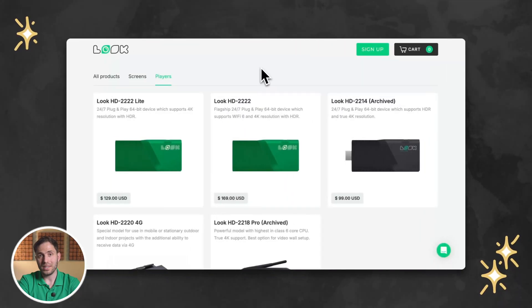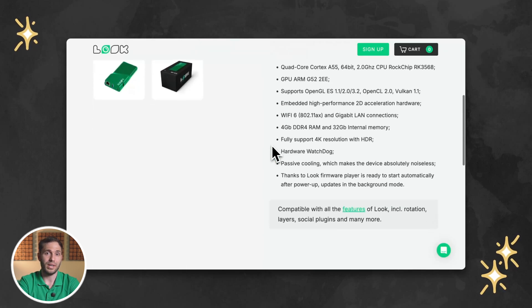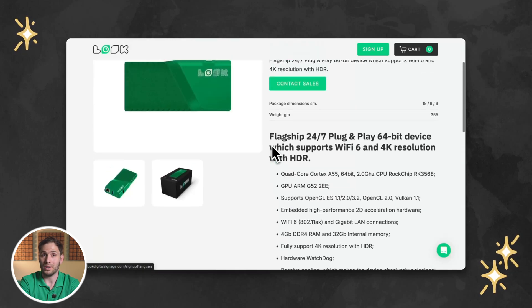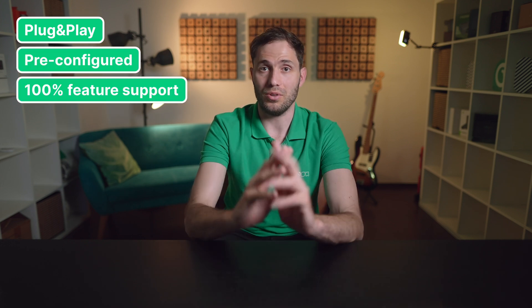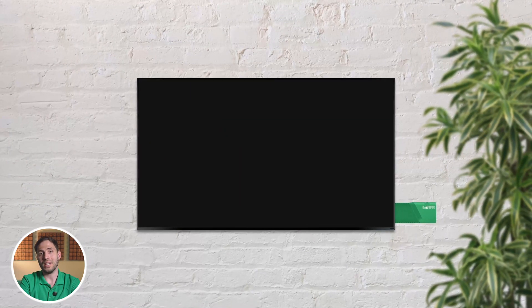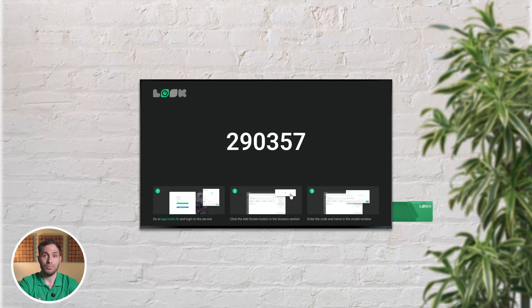For the other 20% of TVs — ones that run on other operating systems or don't have any OS — you can use our pro-grade yet still affordable Luke HD 2222 players, available in our online store with worldwide shipping. They're plug and play, fully pre-configured, and support 100% of Luke's features. Just plug it into your TV's HDMI port, connect it to Wi-Fi or Ethernet, and get your pairing code.